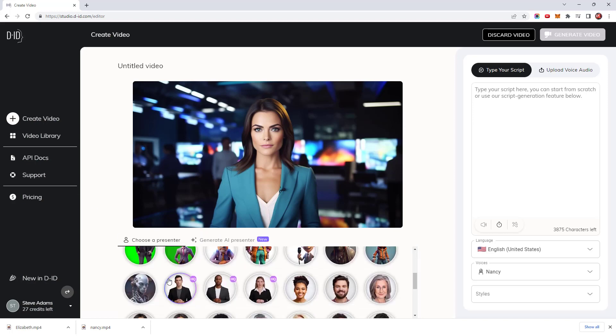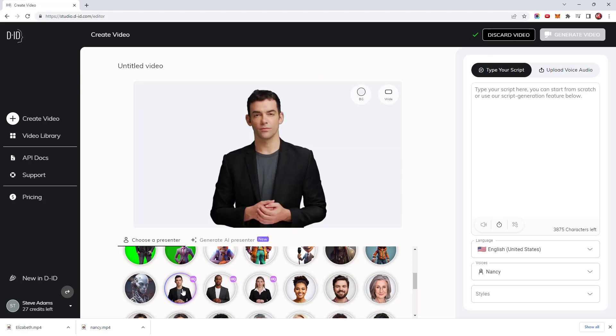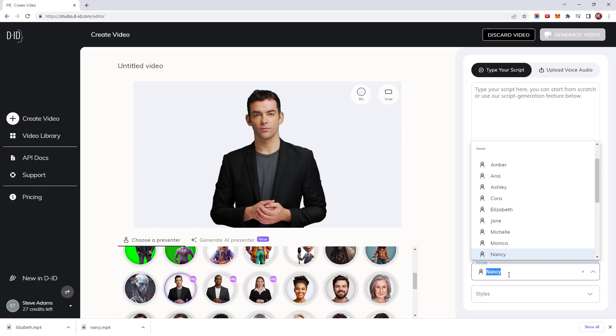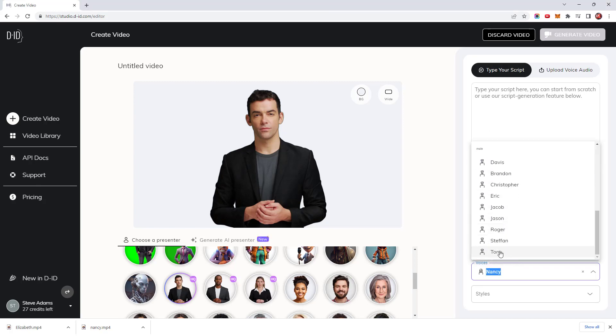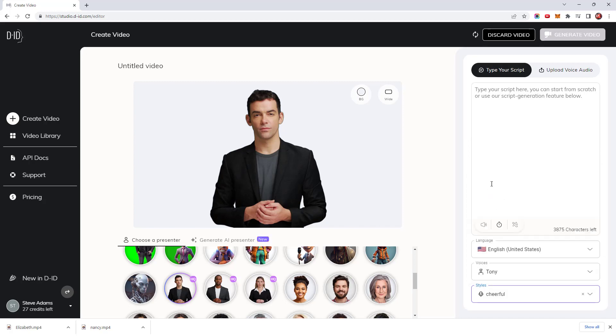If you don't wish to import or create your own avatar you can use one of their standard or premium presenters. Premium presenters are denoted with the HQ icon and have the advantage of additional body and hand movements. This can provide a more lifelike feel. To demonstrate how they look I'll select the voice of Tony with a cheerful style.